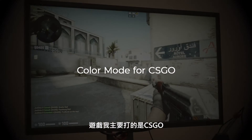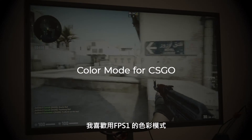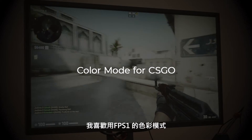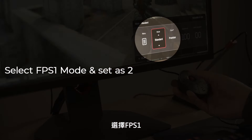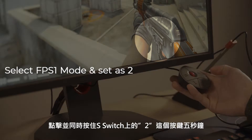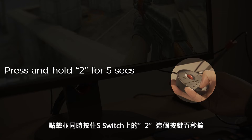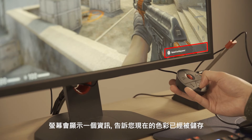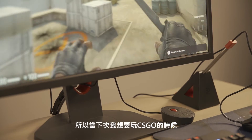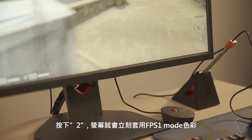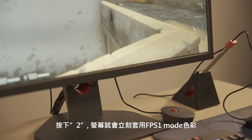Let's say you want to use FPS 1 for in-game usage with CS:GO. Navigate the menu and select FPS 1, then press and hold down 2 on the S Switch for 5 seconds, prompting the notification that your setting has been saved. Next time you jump into CS:GO, press 2 for your game mode to be applied.